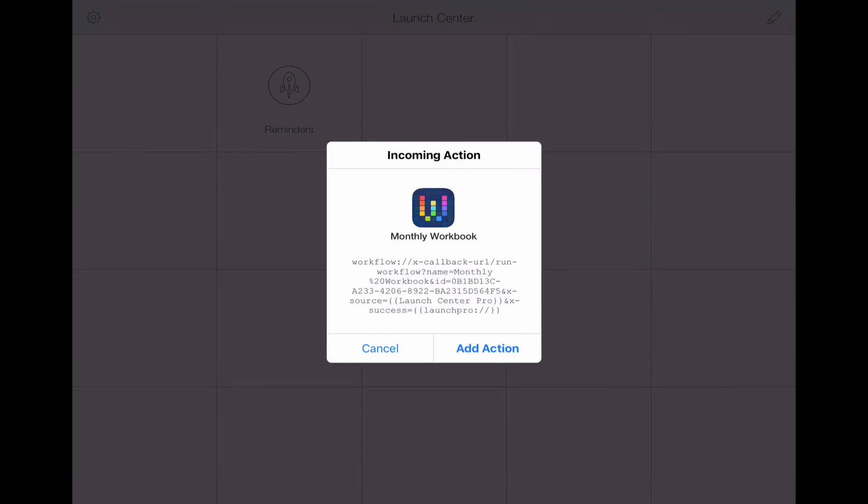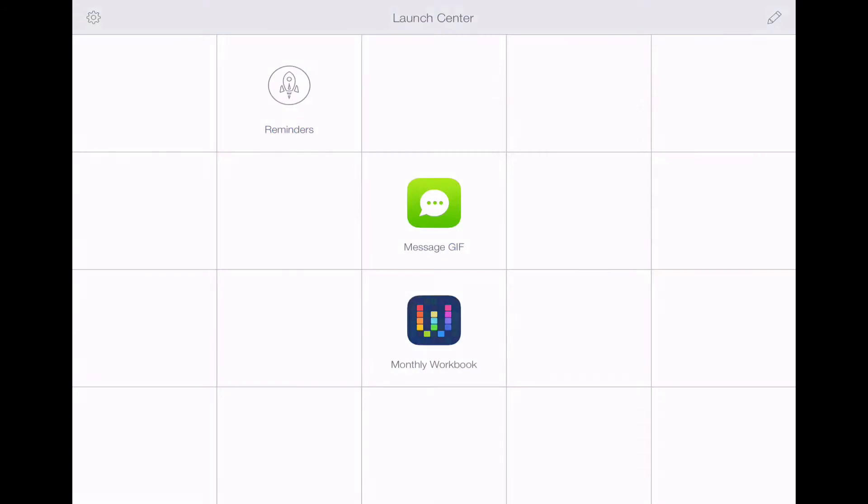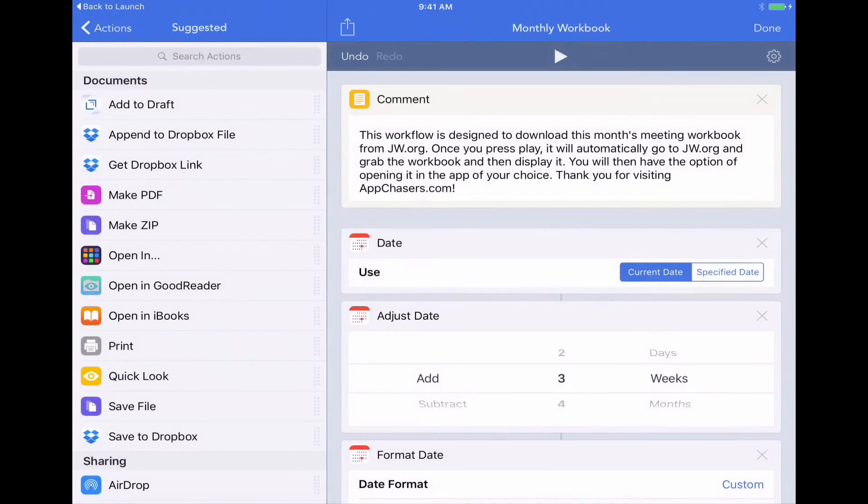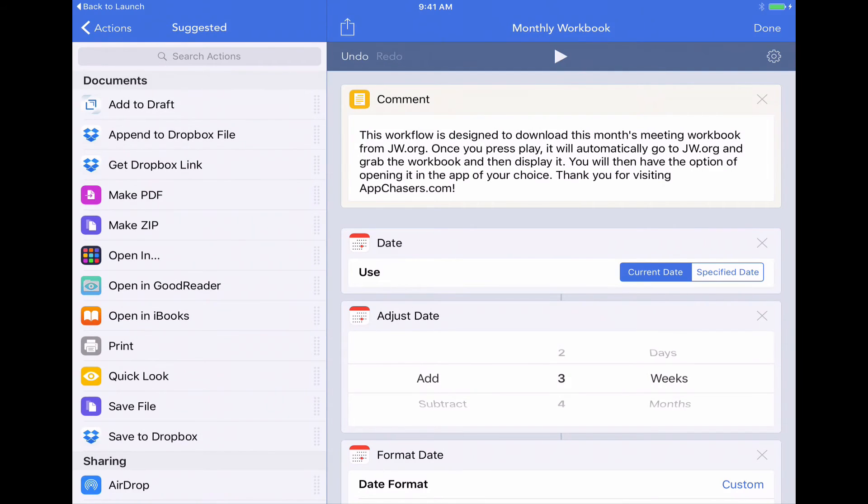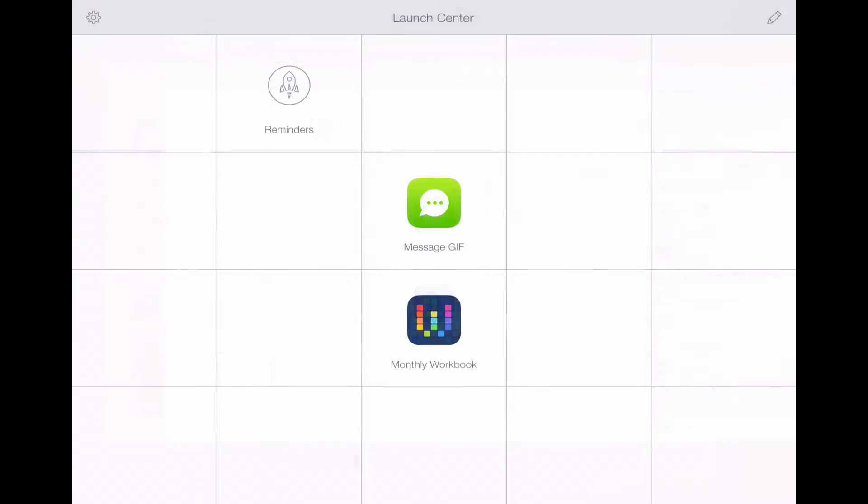And it's going to ask us if we want to open that. Yes. Okay. Add action. Now it's going to say, where do you want to put this action? I'm just going to say right here under the center. All right. So it did it, but now we need to switch back over to our launch center pro app.